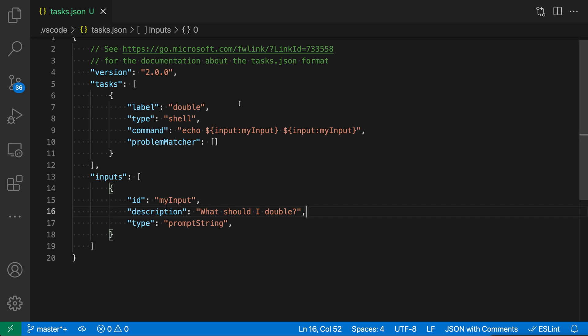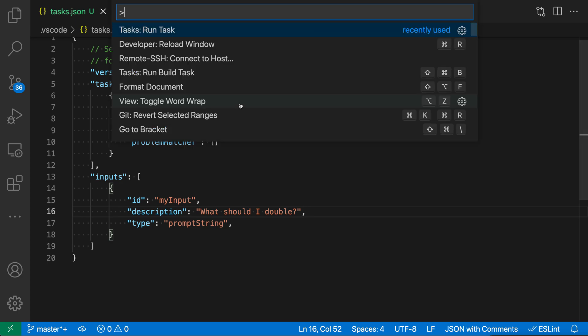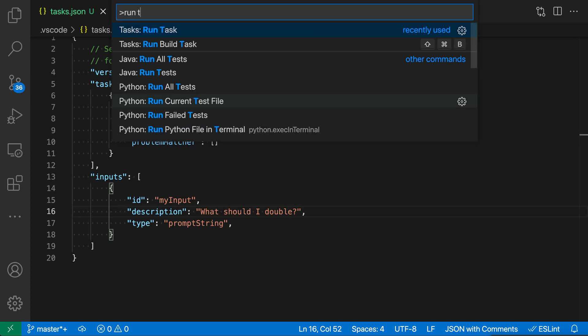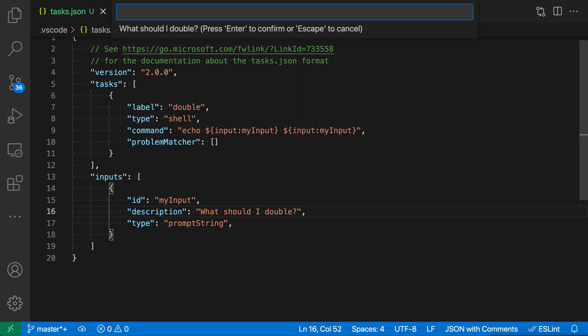Now when I go and execute this, I'll open up the command palette with ctrl shift p or command shift p, say run task, select the double task,